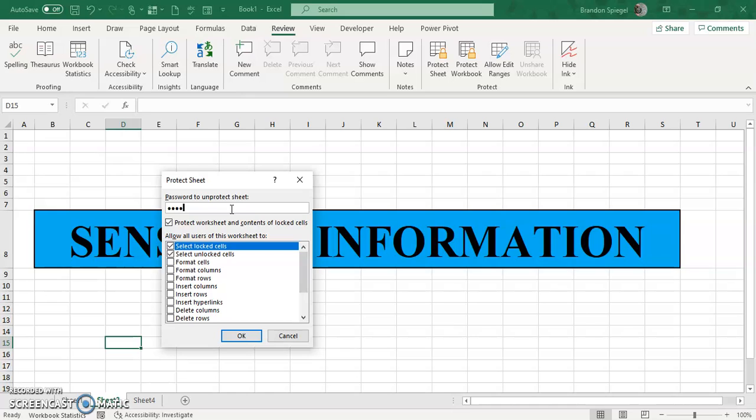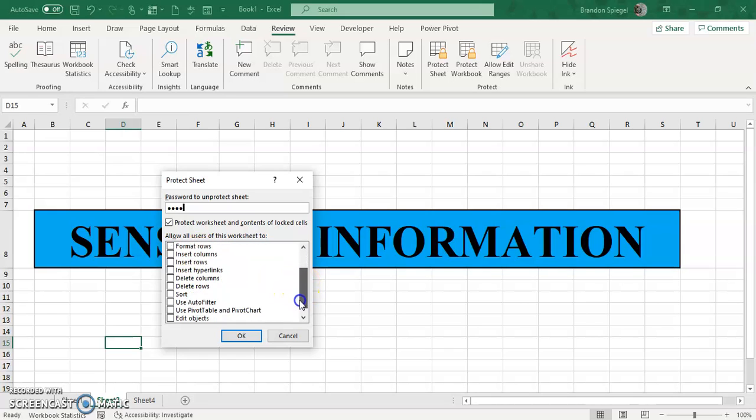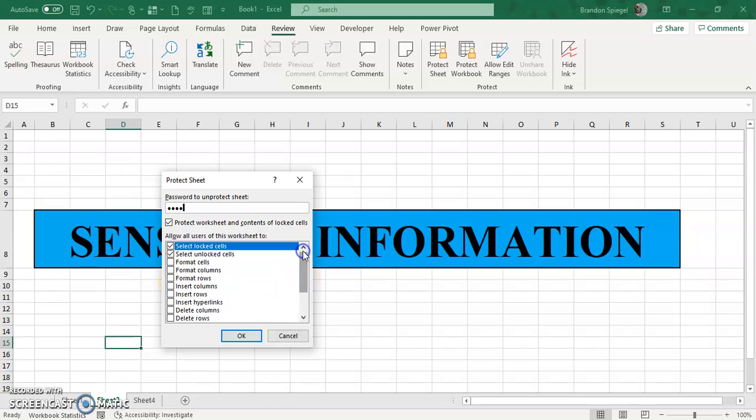Also note that you can still allow users to do different tasks such as insert rows, insert columns, insert hyperlinks, delete rows, filter objects, sort, and so even if a worksheet is protected, you can still make it to where users will be able to do stuff in the worksheet. So click OK.